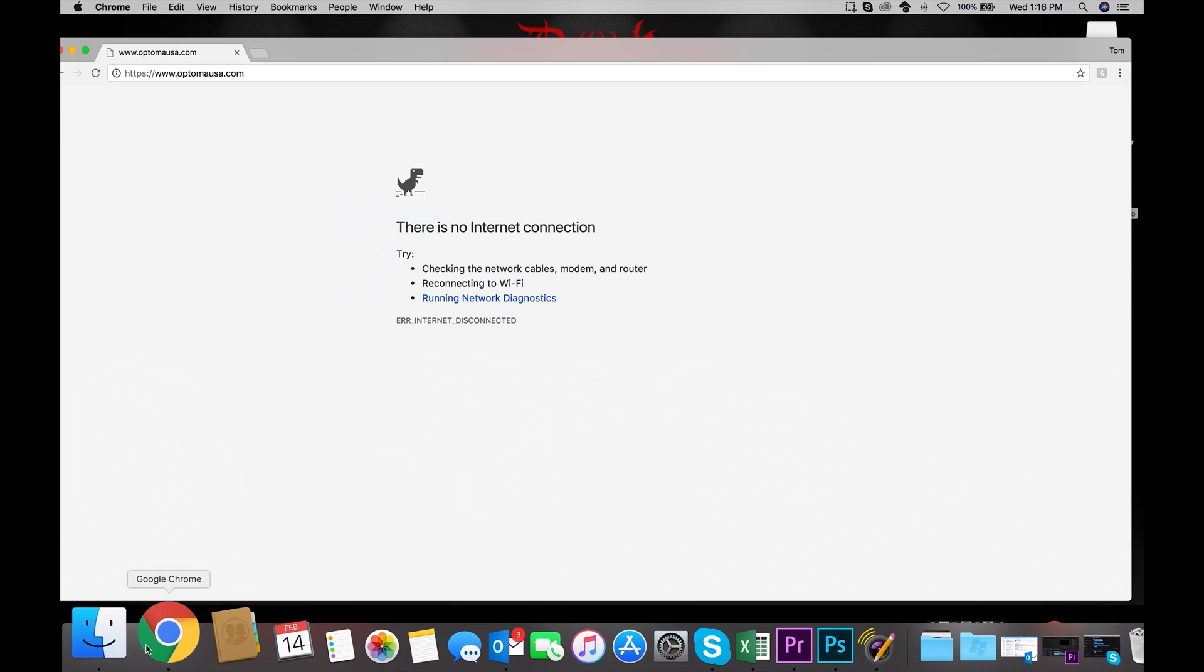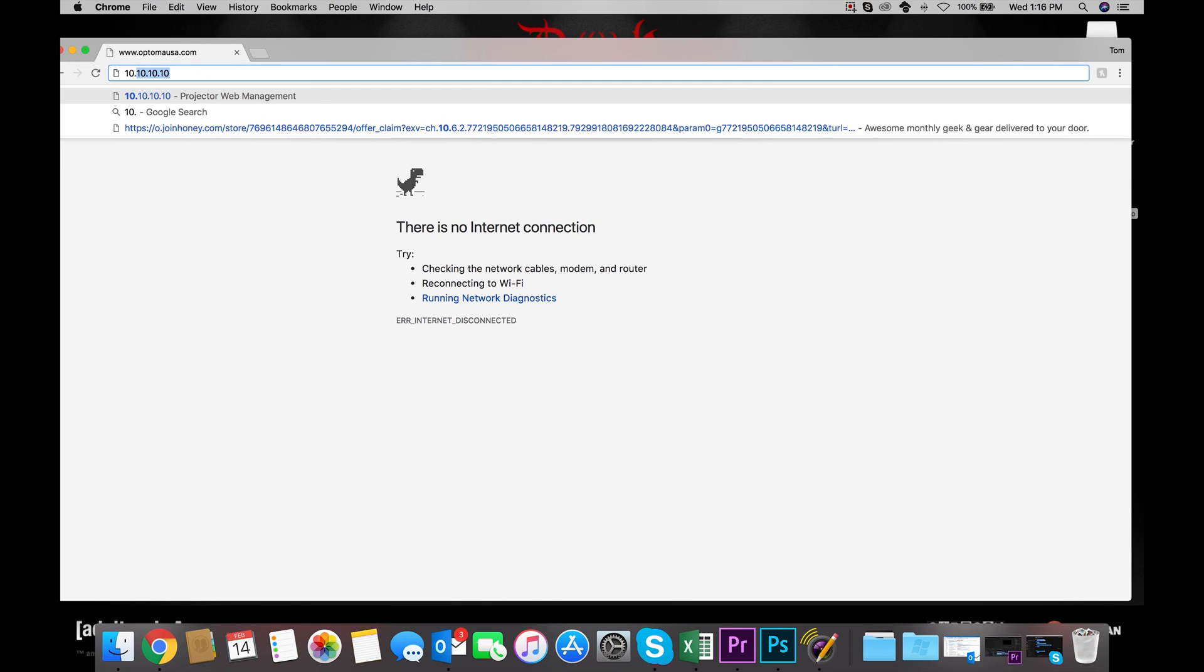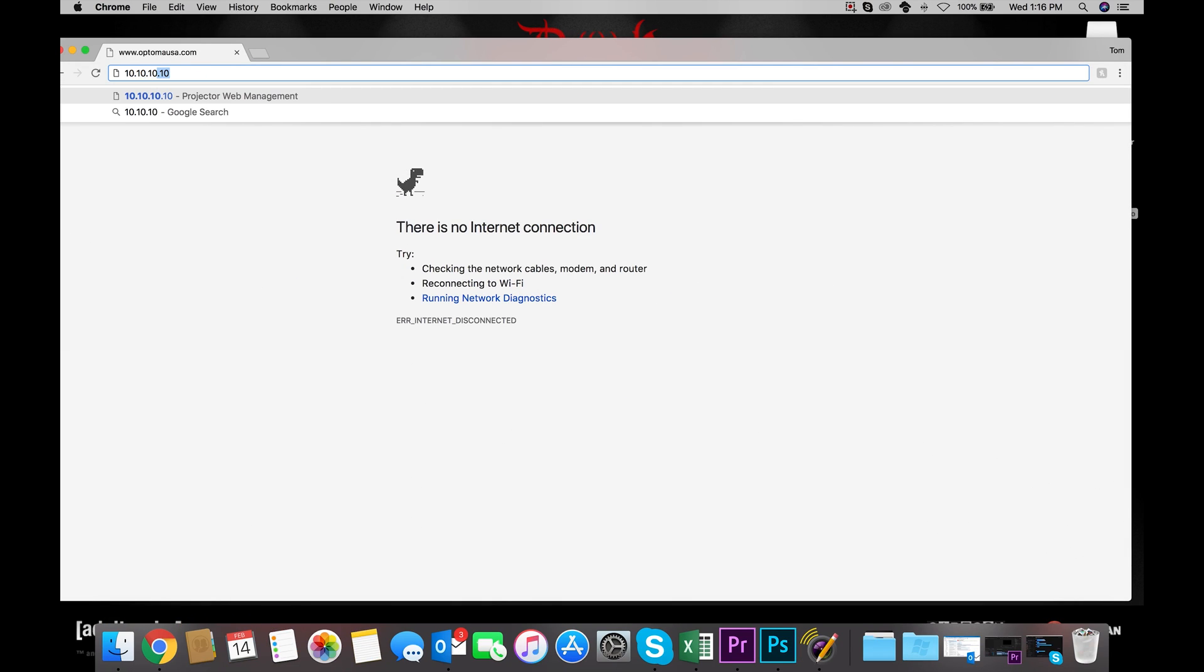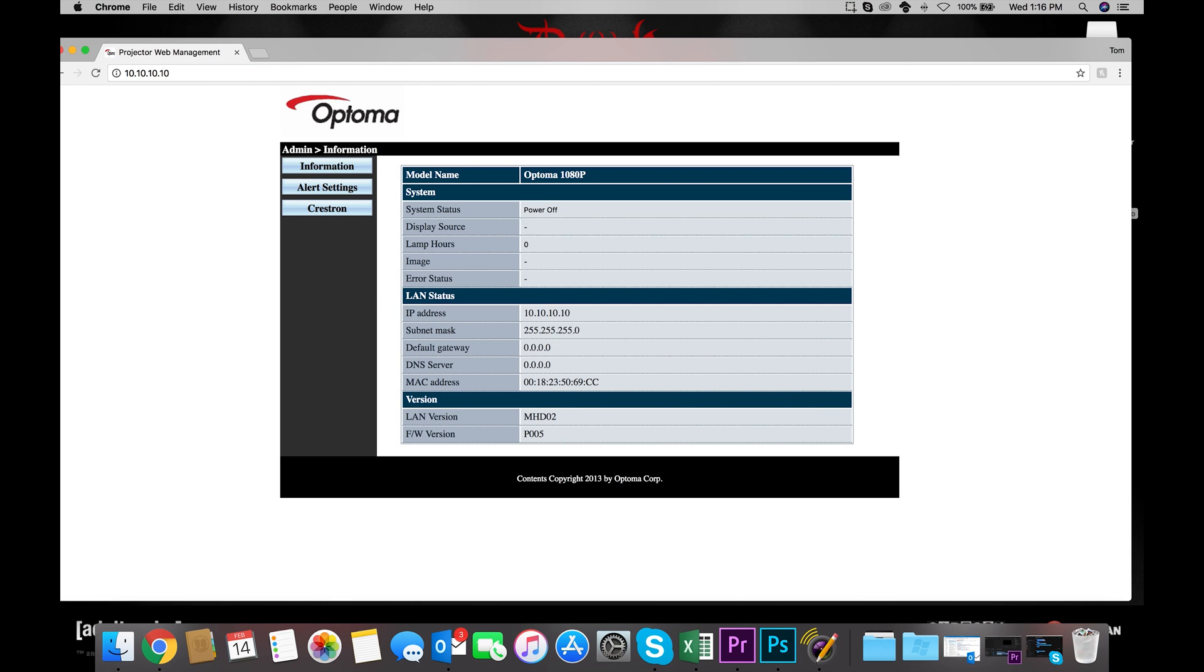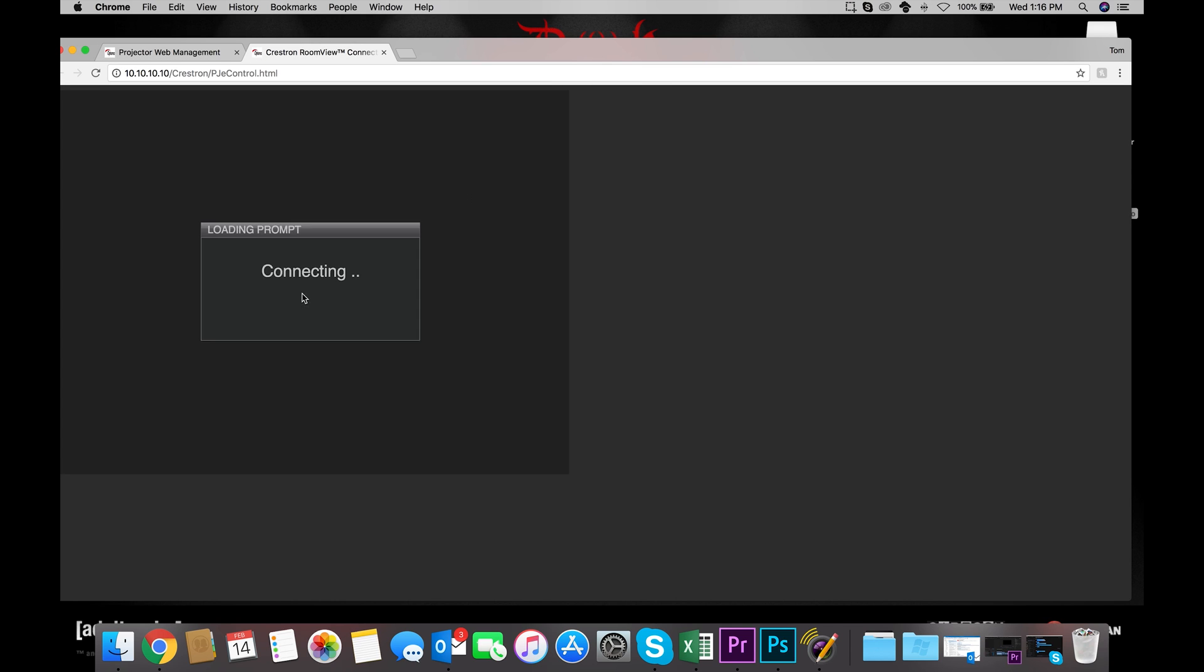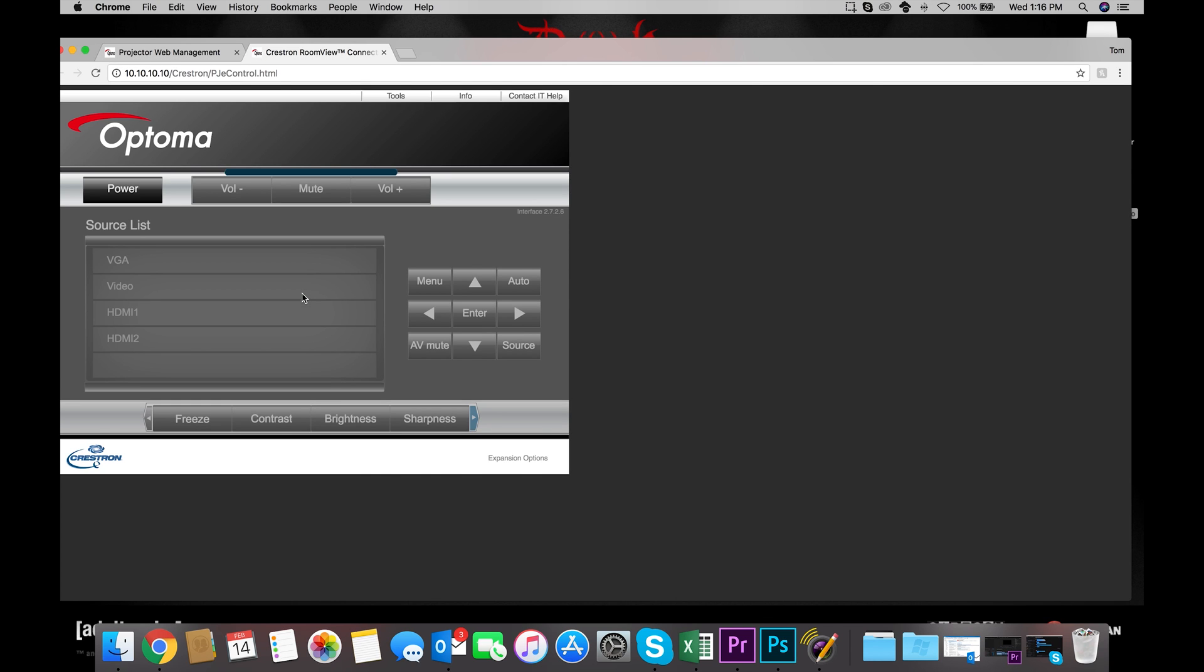Now we can open up a browser, input the projector's IP address, and pull up the projector's information page. This allows us to monitor the projector's statuses and alerts. If we click on Crestron, we'll get to the Web Control GUI. From here, we can do anything that the IR remote can do, and more.